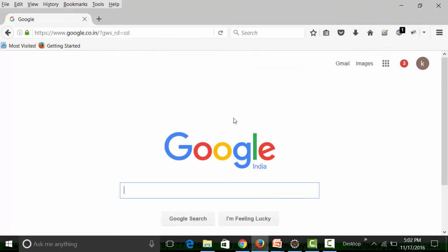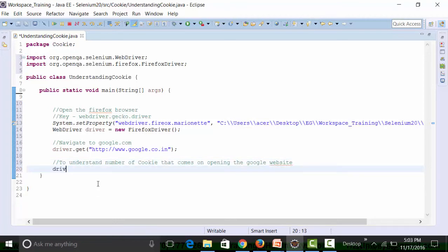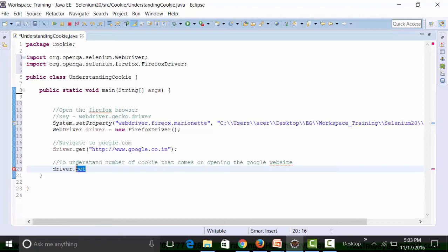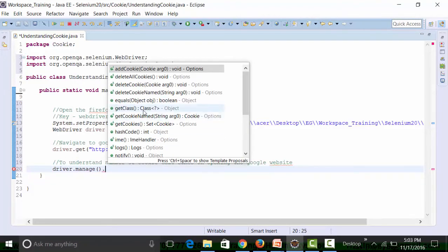When I open a website, certain cookies are loaded. To find out how many cookies are present, I use `driver.manage().getCookies()`. This method also offers options like `deleteAllCookies()`, `deleteCookieNamed()`, and `getCookieNamed()`. The return type of `getCookies()` is a Set interface — a Set of Cookie objects.